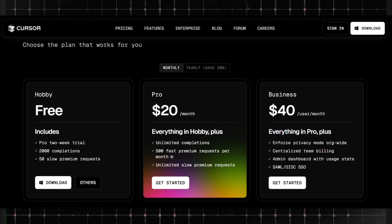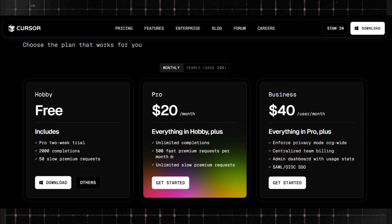The best part? Cursor IDE offers a free plan, so you can try it today without spending a dime.